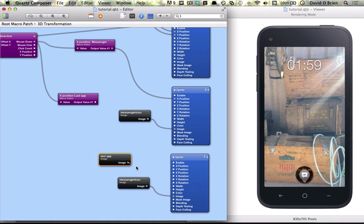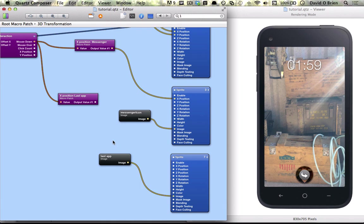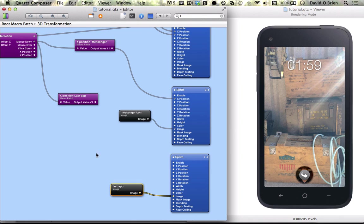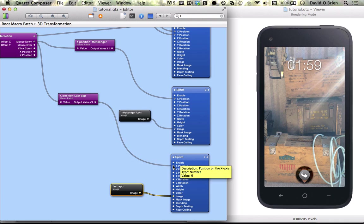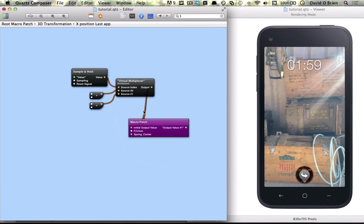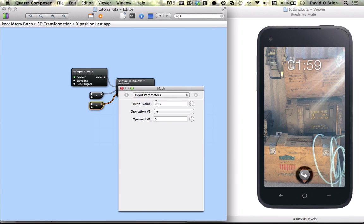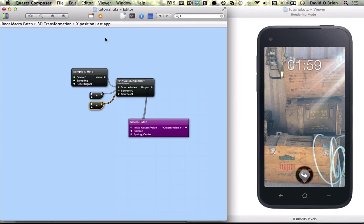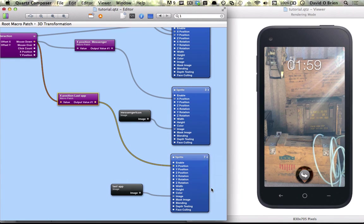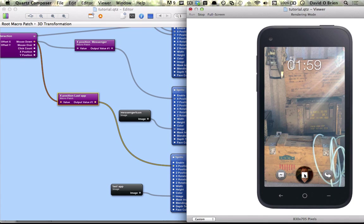So we just want to connect this to where we copied our messenger icon sprite and image, and put in the last app image and connect our position to x position of our last app. We'd want to go in here and just change this to 0.2 plus 0.2, and of course bring it down to pick 3. So when we click it, hopefully both will go out at different sides when they do.